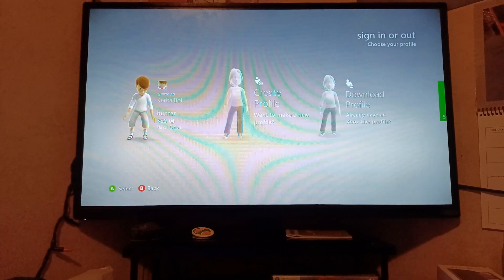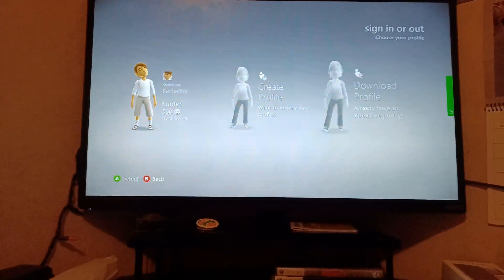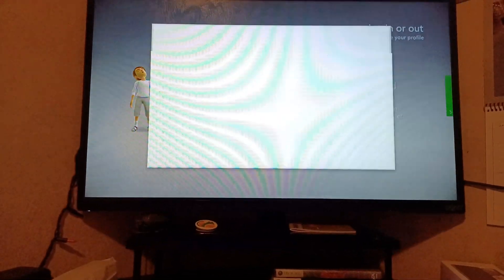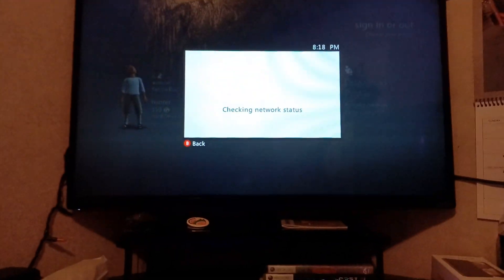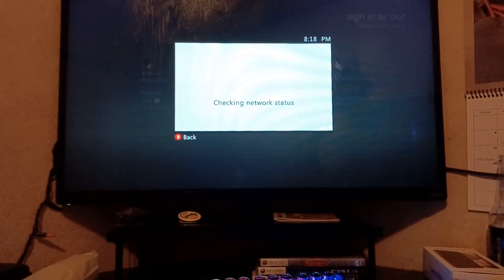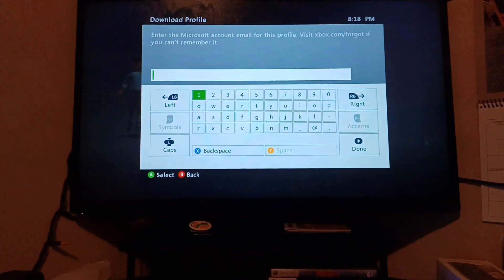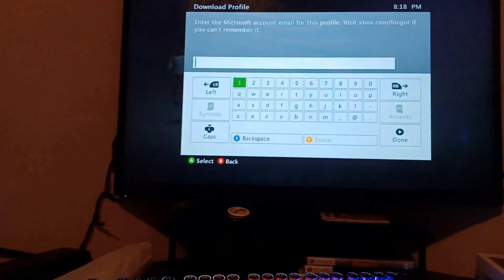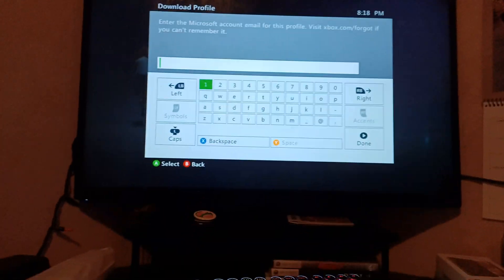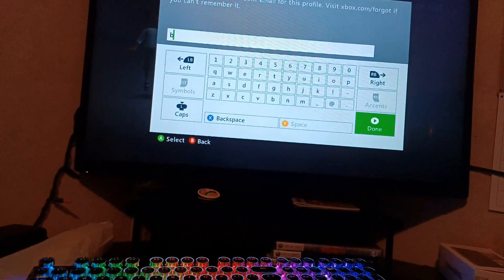Okay, you're going to log on, then you're going to click Download Profile. Download the profile. And now when you enter that information, usually it'll be like...